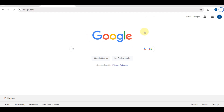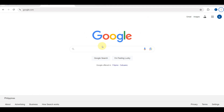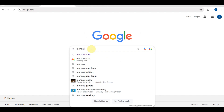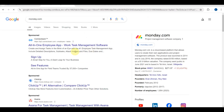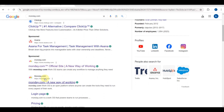Hello and welcome back to my channel. Today I'm going to show you how to use monday.com for your task management. Monday.com allows users to manage projects, meet tight deadlines, and collaborate with team members remotely.